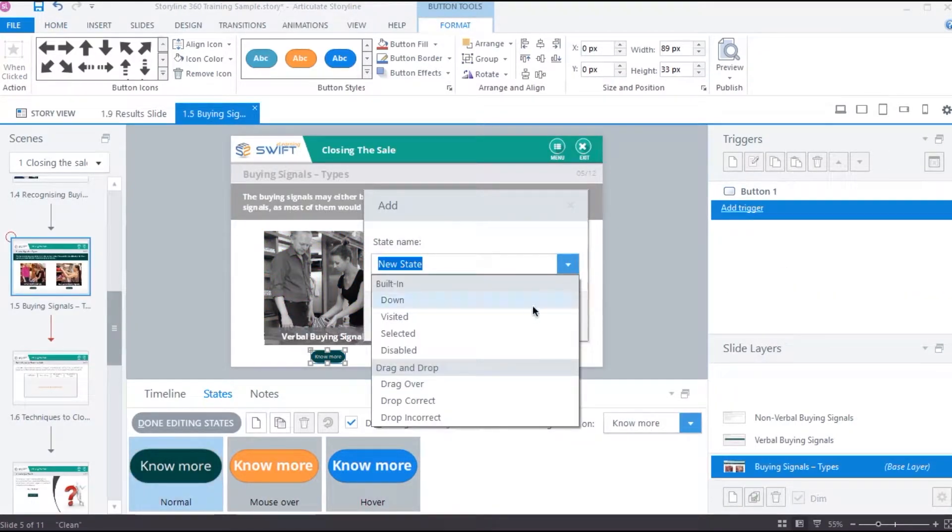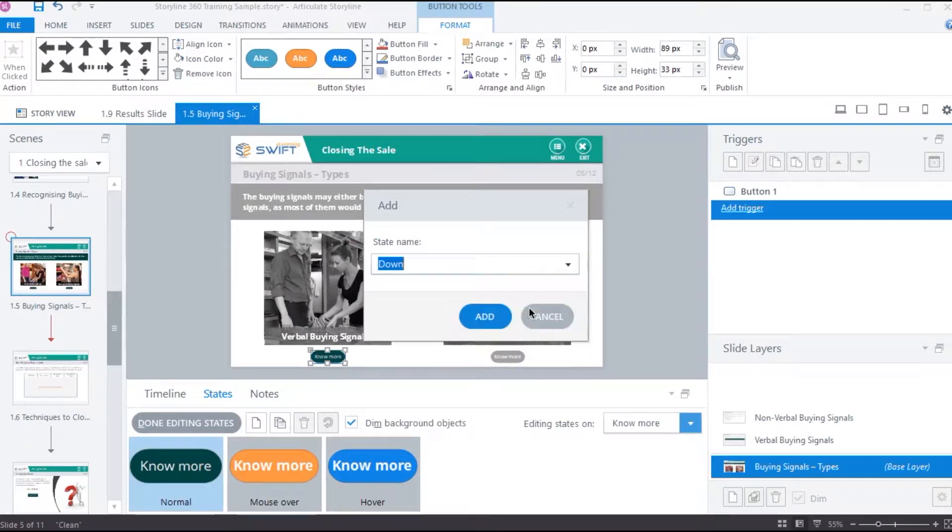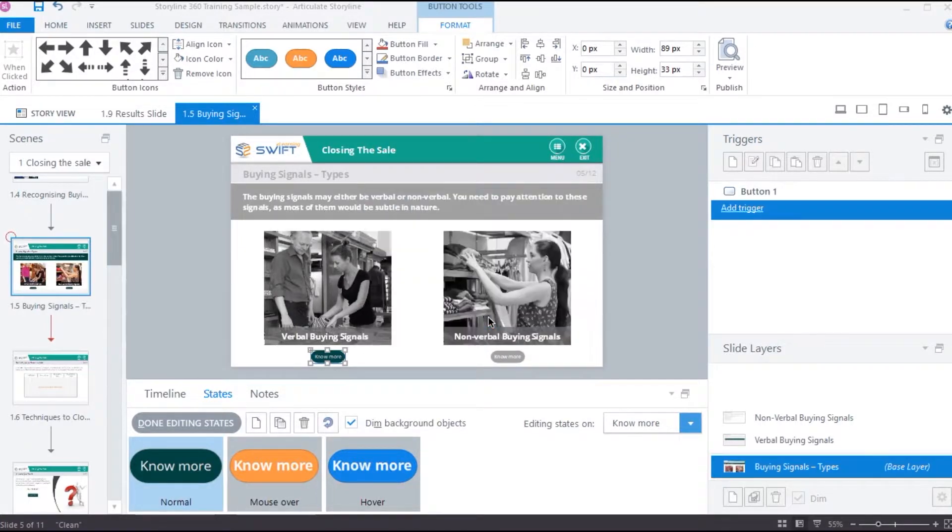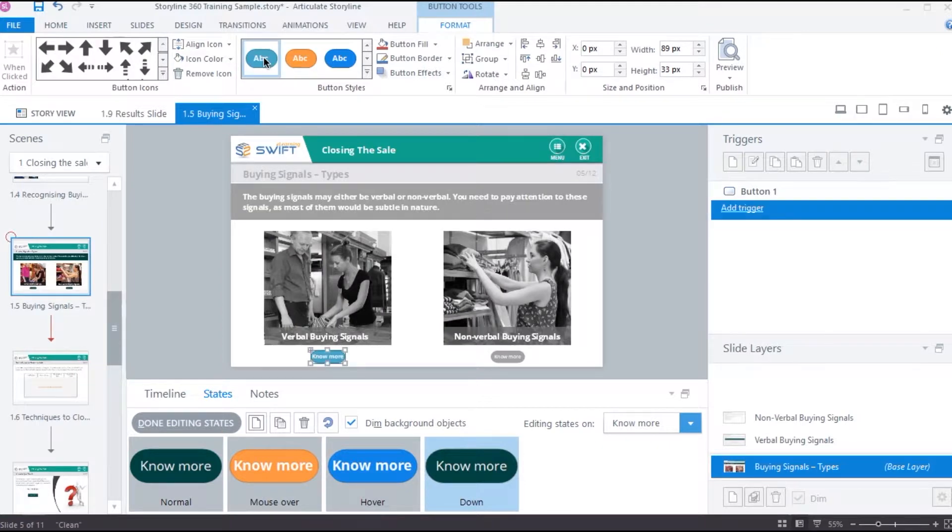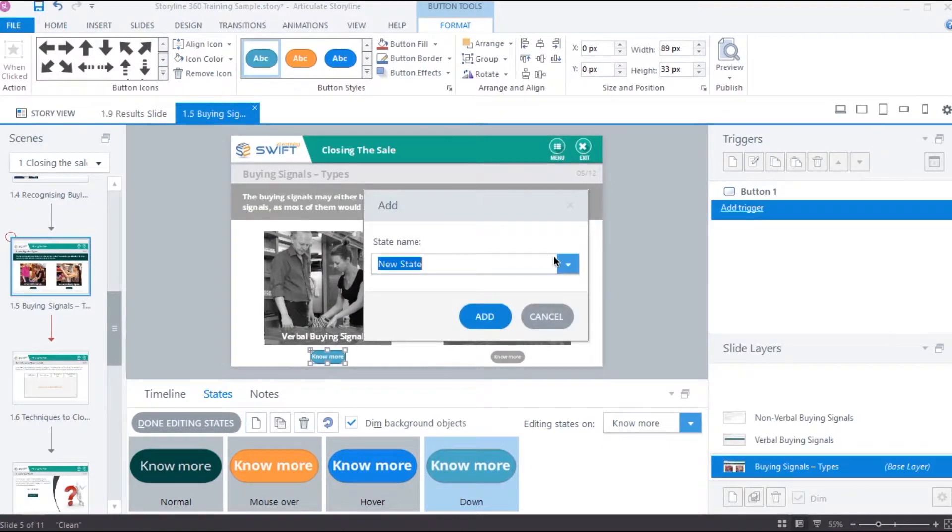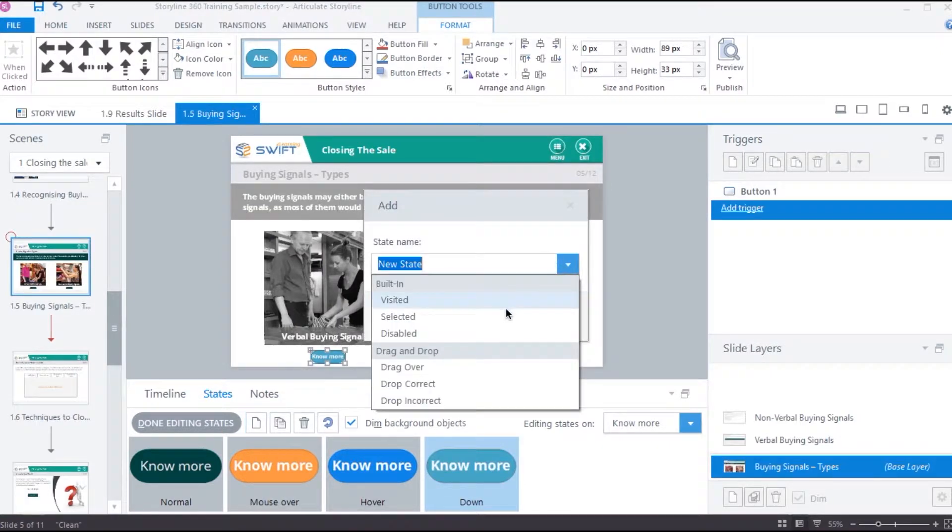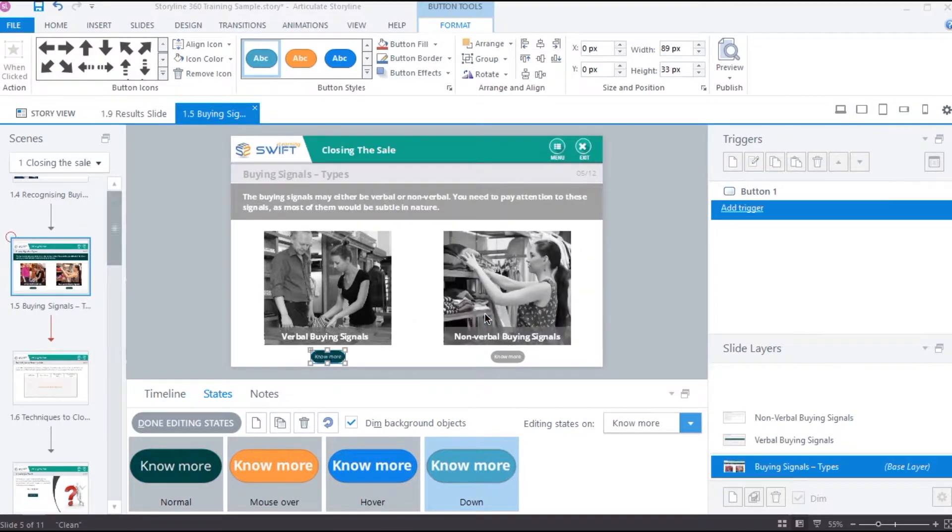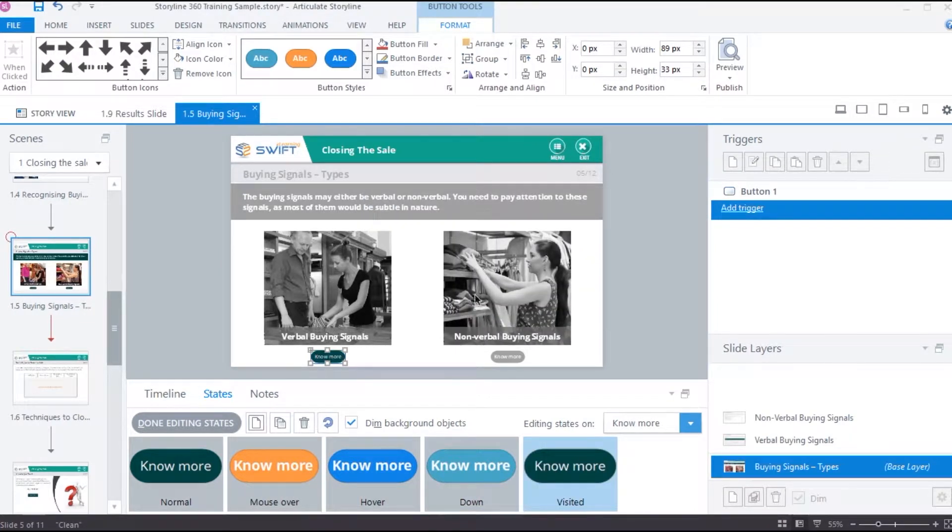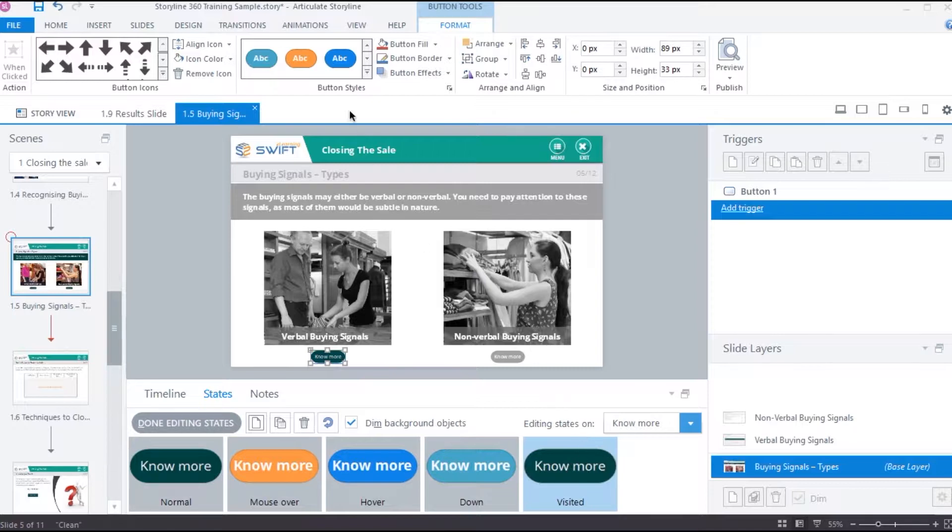Okay, let's go back and add a few more pre-built states to this button. We have down state. This state gets activated when the user clicks and holds an object. We'll give it a sky blue color. Now let's add a visited state as well. This state gets activated once the user clicks the object. The object will remain in the visited state until the slide resets or if a trigger is attached to change the state. We'll give a purple color for this state.